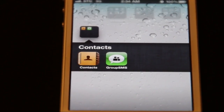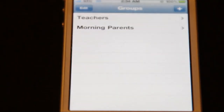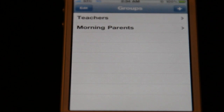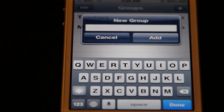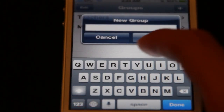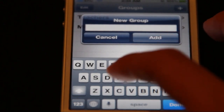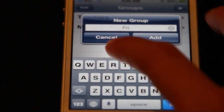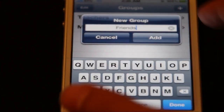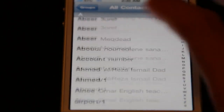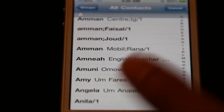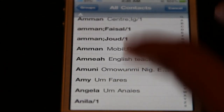So what you basically do is go to Group SMS and create a new group. When creating a new group, you should first name it — let's do a new one here. Let's name this, for example, 'Friends.' We add that group, and then you get to choose from your contacts who you want to add to that group.